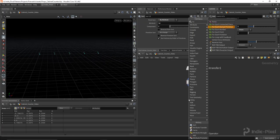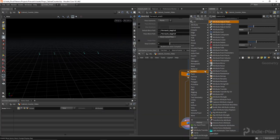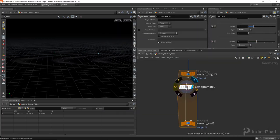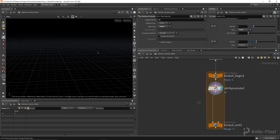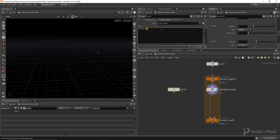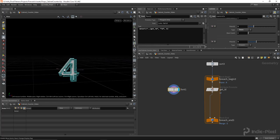With that done, let's loop through each point with a for-each point loop. For each point I want to take that id value and promote it to a detail attribute — that makes it easier to access inside a font node. On a per-point basis we have the id here, so I can drop down a font node and write a little expression for the text. Using two backticks: `detail('../get_id', 'id', 0)`. Now the font node shows the correct number.